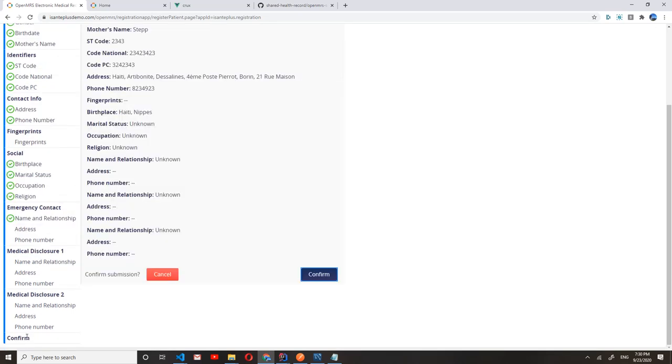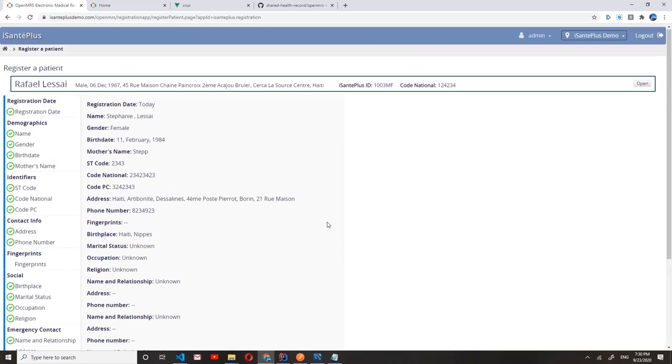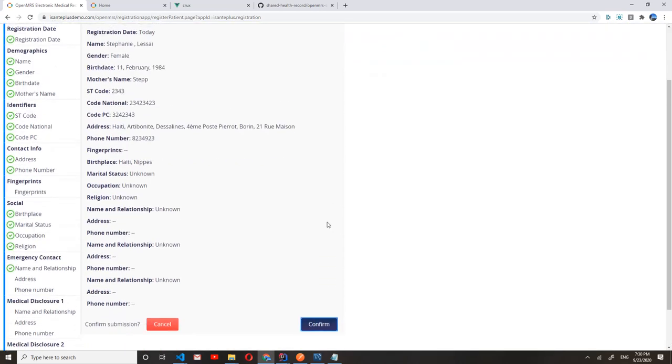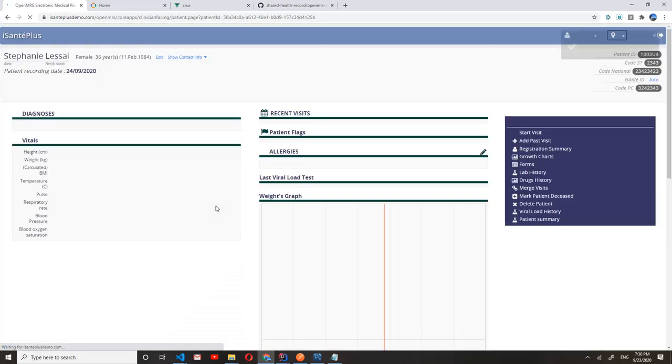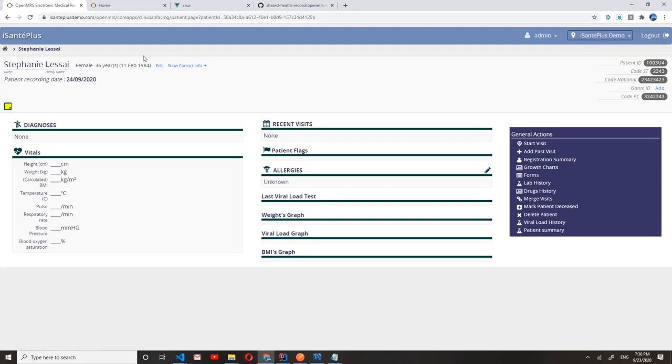Okay, that should be enough for our demo patient. So as you can see, we have the patient information here, and we can confirm it to create the patient. The patient is created in this instance of eSante Plus.